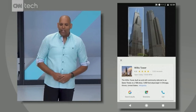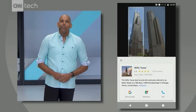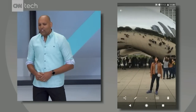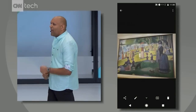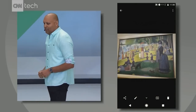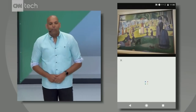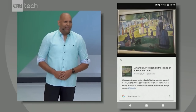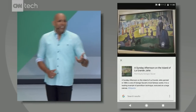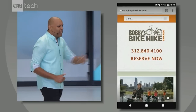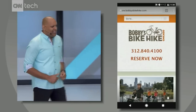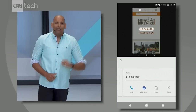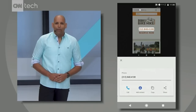You can even pull up directions and get the hours for the Sky Deck. And later, while attending the Art Institute, you might take photos of a few paintings you really love — in one tap, you can learn more about the painting and the artist. And that screenshot your friend sent you of a bike rental place? Just activate Lens, tap the phone number, and make the call right from the photo.